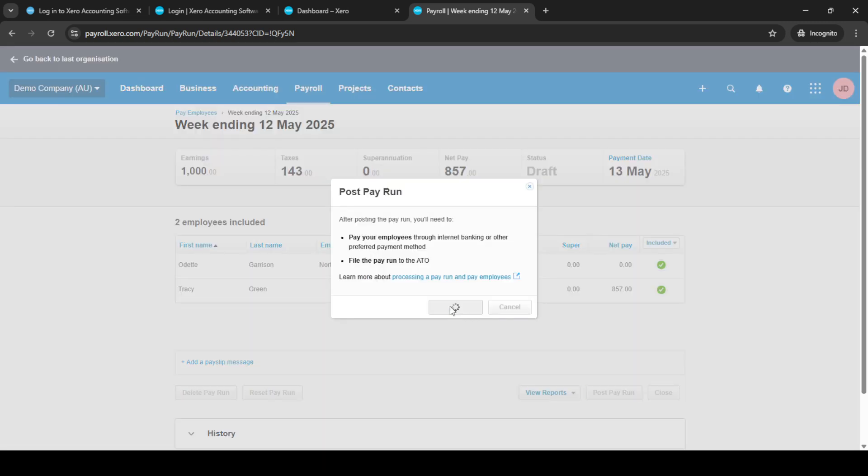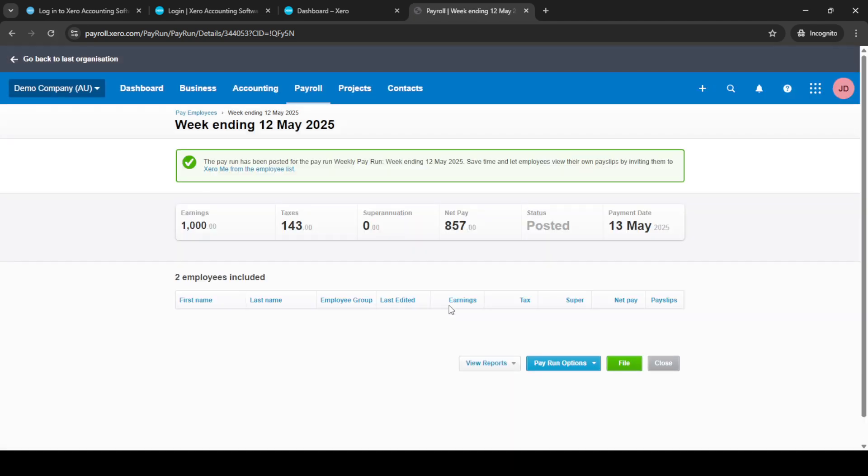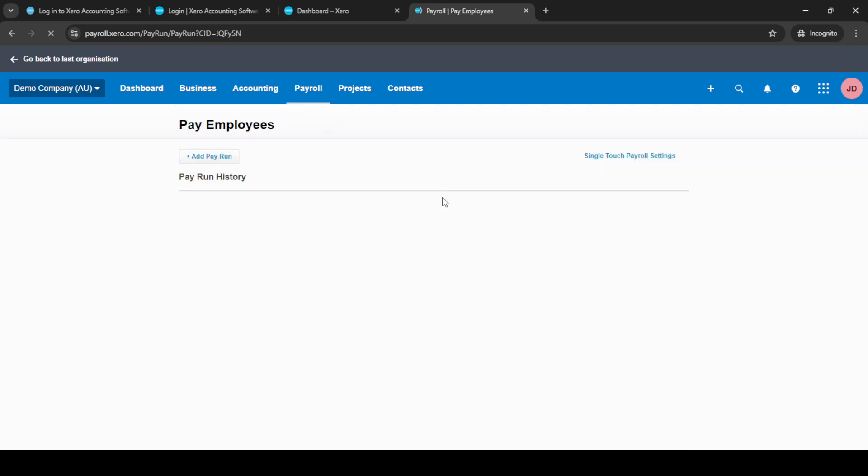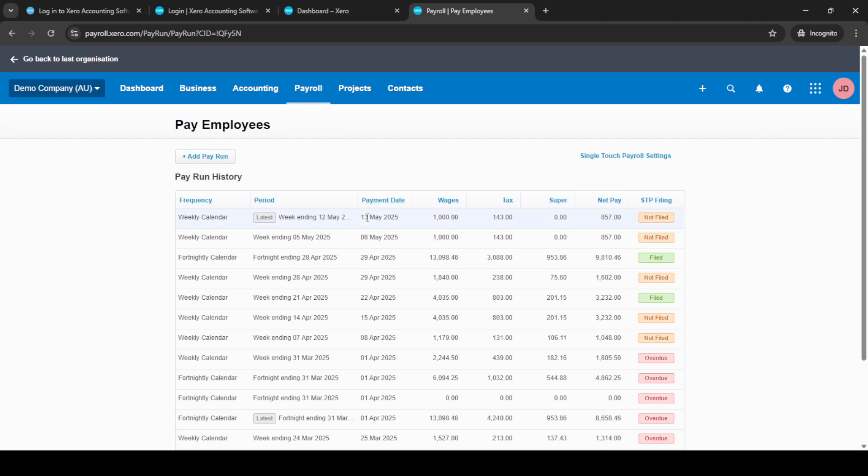Now let's go back to the pay employees section. Here you'll see the posted pay run. Select it and click on pay run options. One of the options here is email pay slips. We're getting closer to the finish line now. Click on it and then select the check boxes next to the names of the employees you'd like to email pay slips to. Finally, click email pay slips to send pay slips directly to your employees.